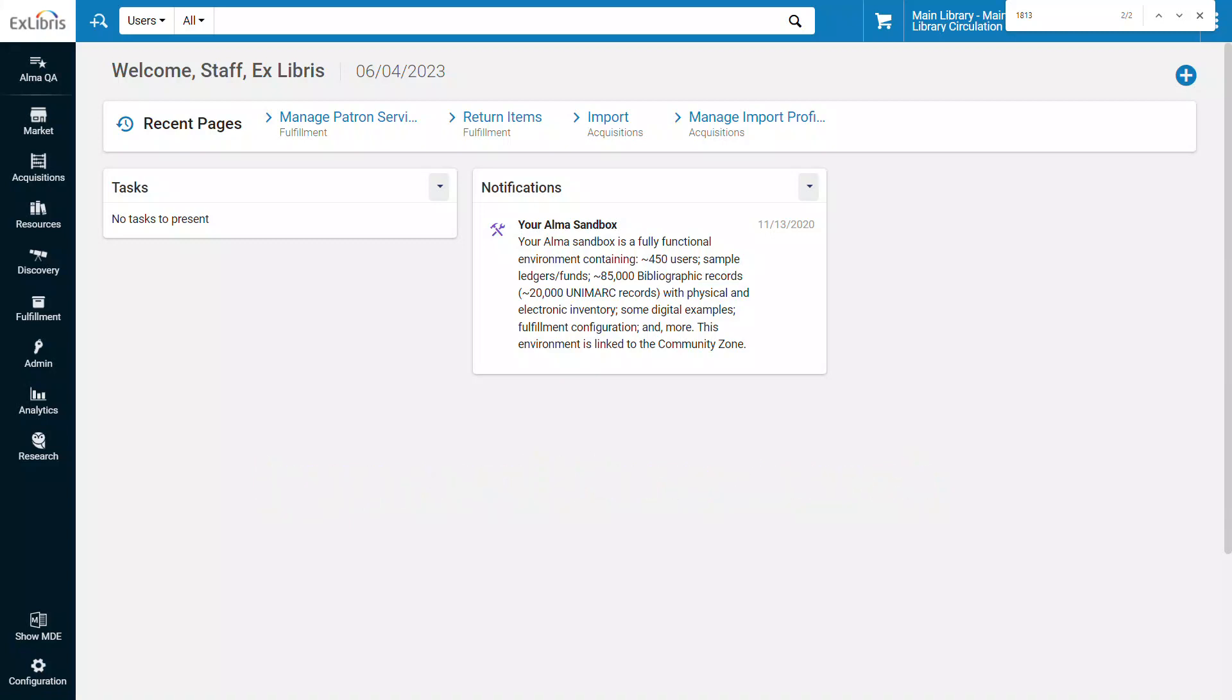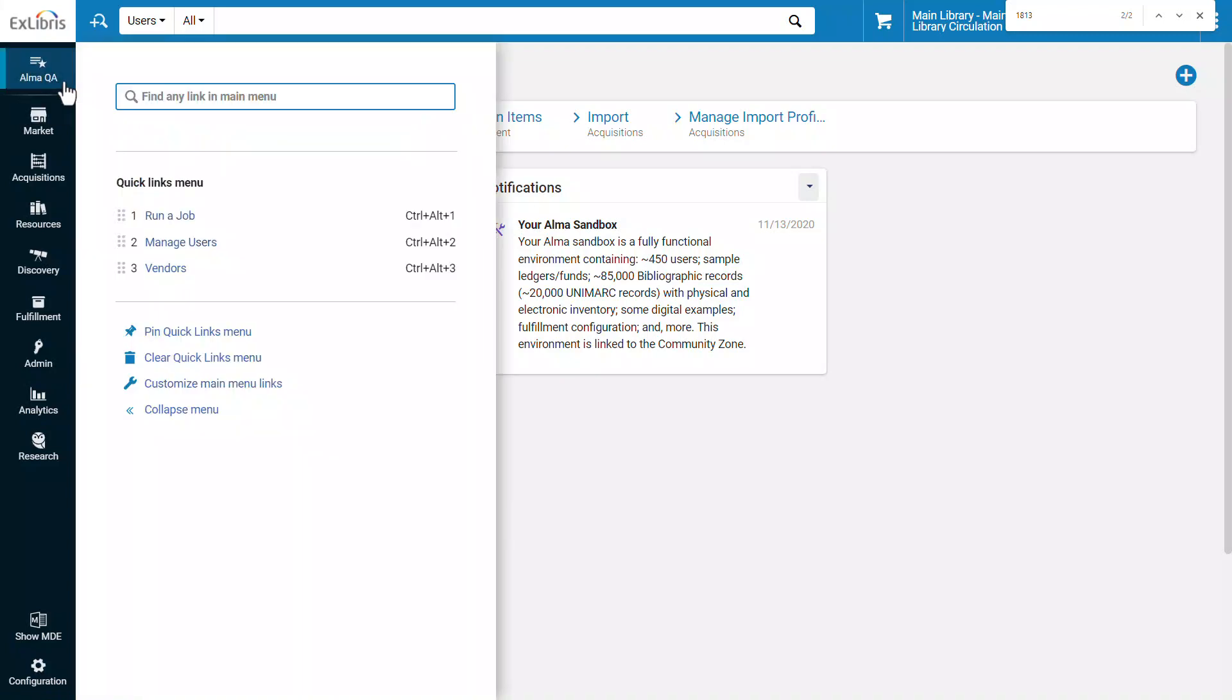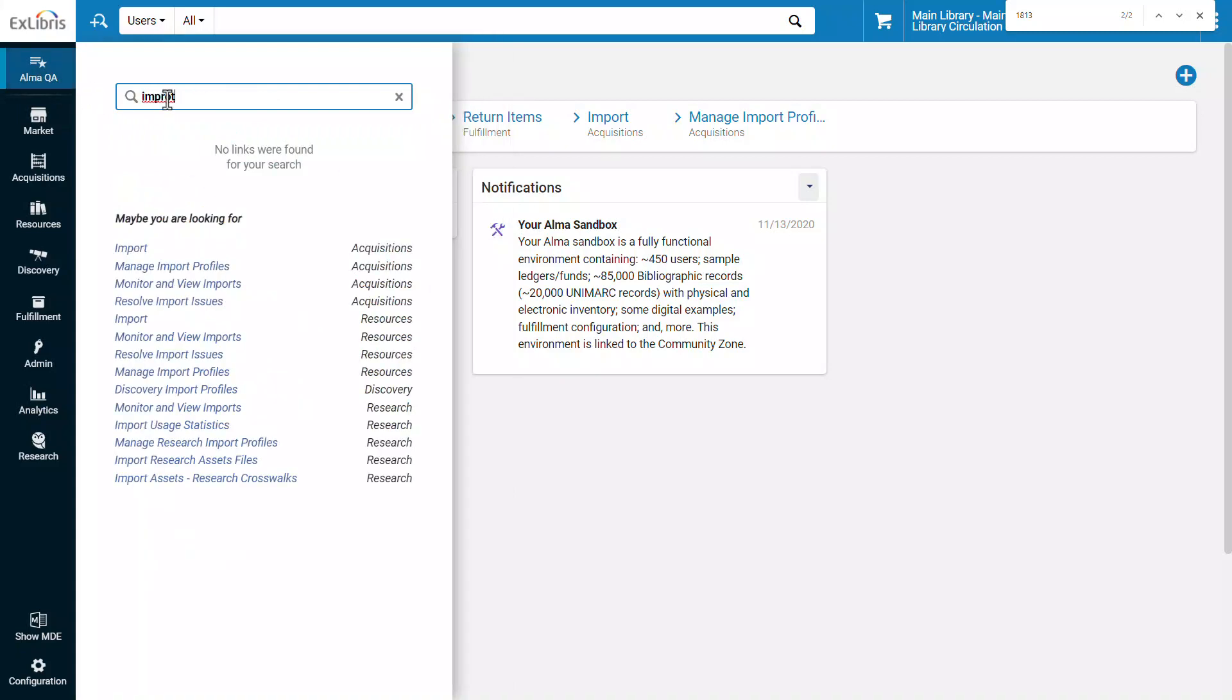Suppose I want to run a record import but don't know where to find it in the Alma menu. On the top of the Alma menu I'll open search and manage links and enter my search term.